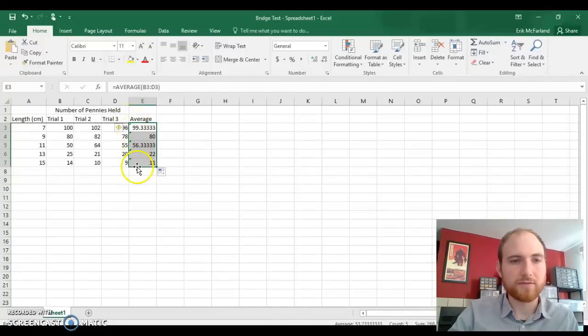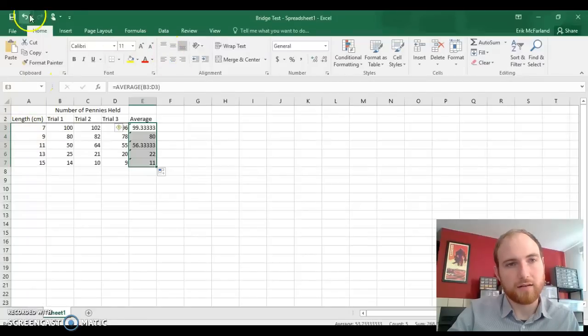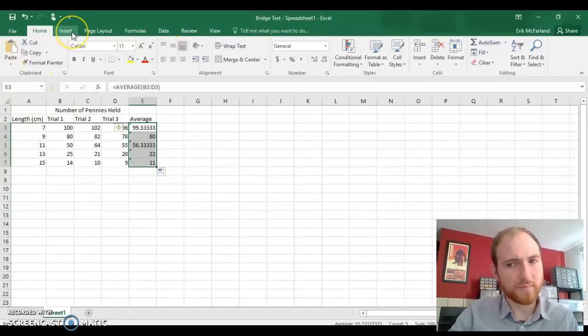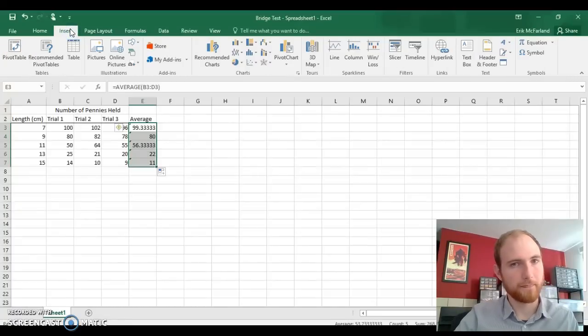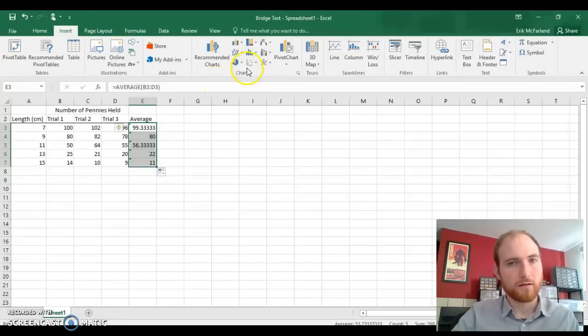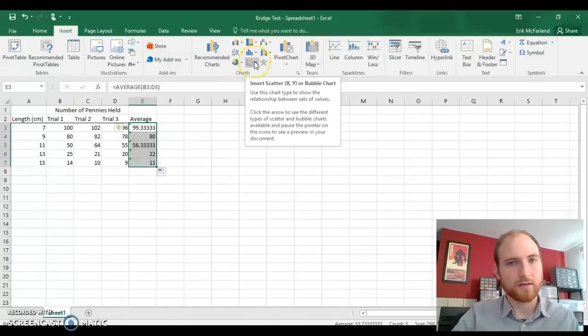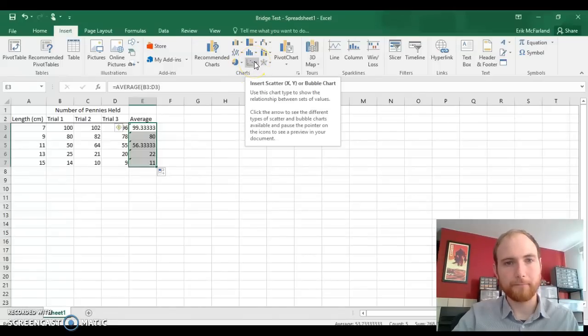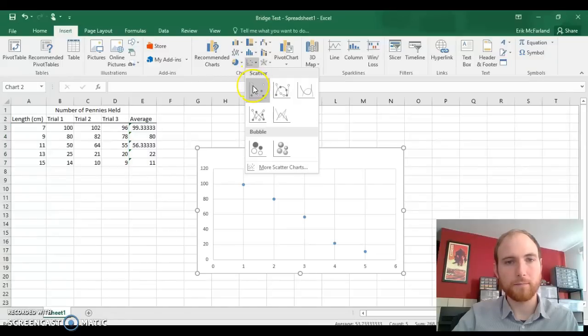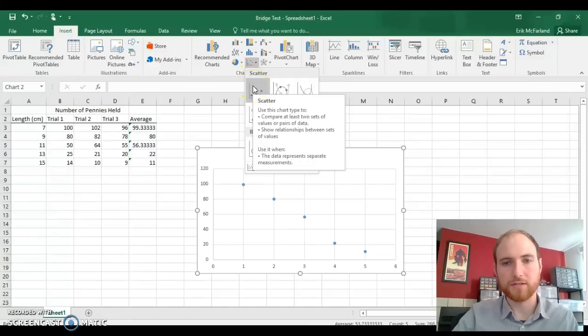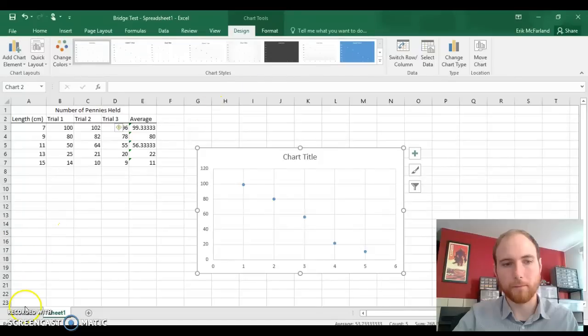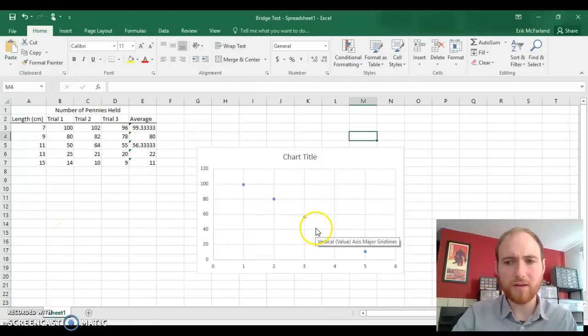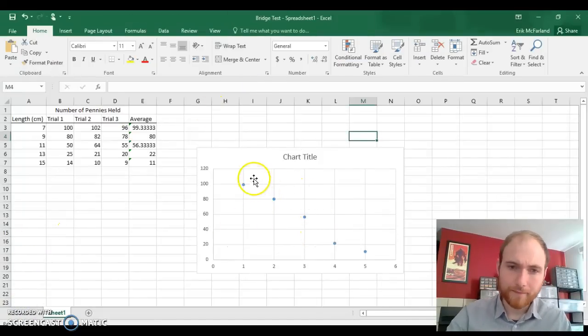With these averages still selected, let's make a graph. Click on insert, over where it says charts, click on insert scatter XY, and pick the first option. Now we've got a graph, but it doesn't look great.